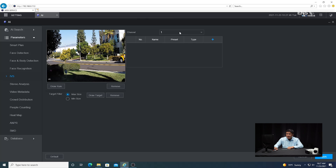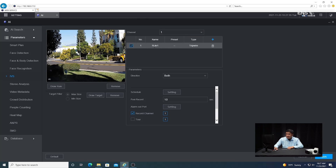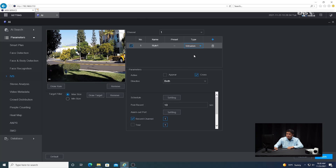Select the correct camera from the channel drop-down menu. Then go ahead and click on the little plus button. You're going to see a drop-down menu where you'll select the type of analytics that you want — select intrusion. Make sure the box is checked, and then click on where it says action and make sure it appears.